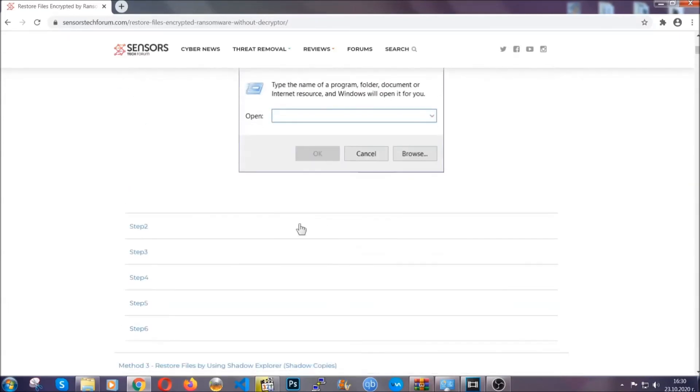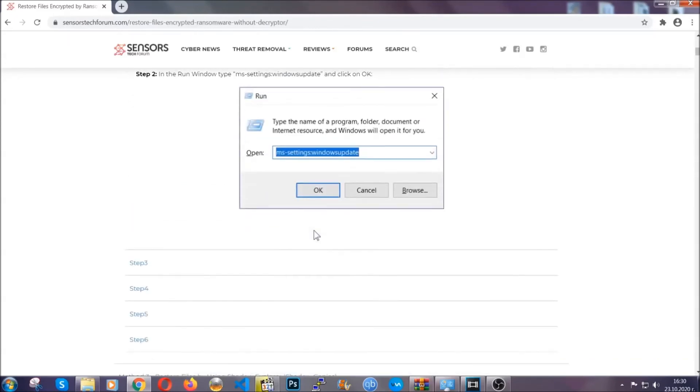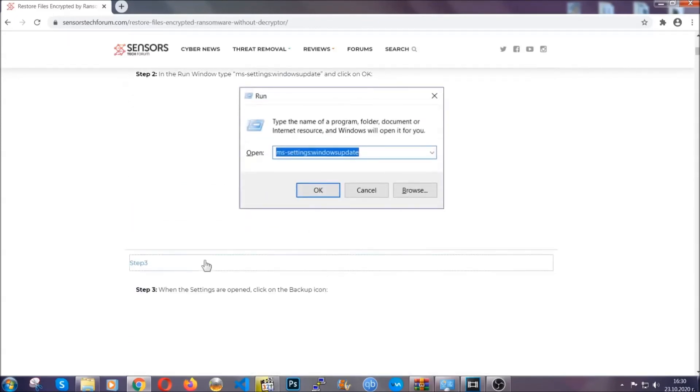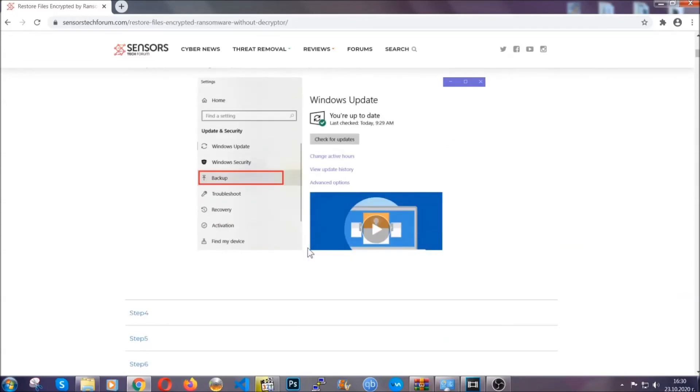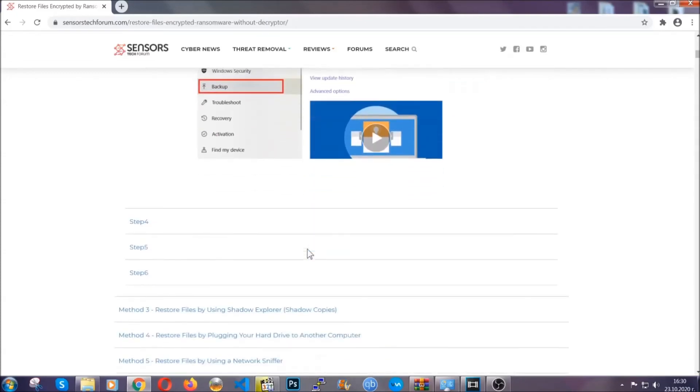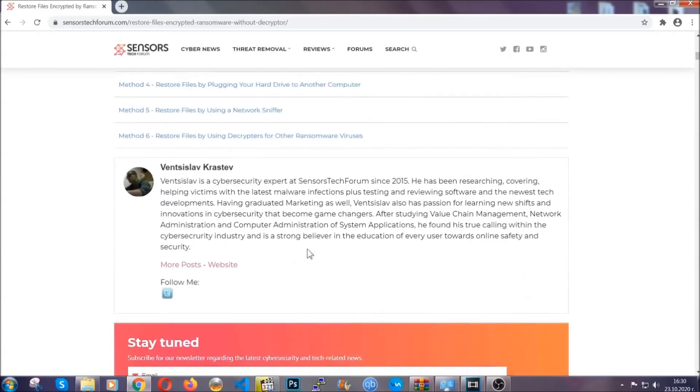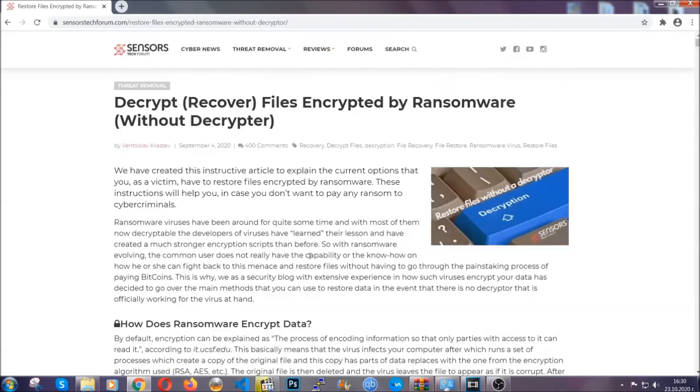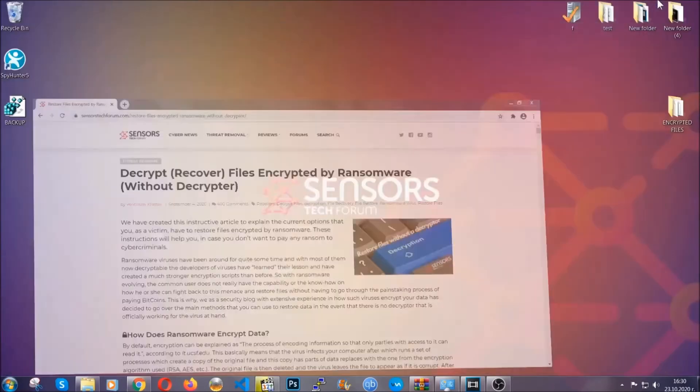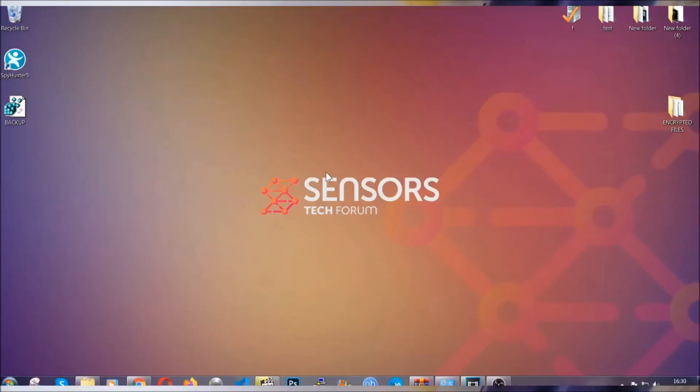But they will surely help you, as we have some users who have partially backed up their files being able to recover some of their files, and even some users have been able to recover all the files. Until then, until the decryptor is released, you should check out the article in the description often.